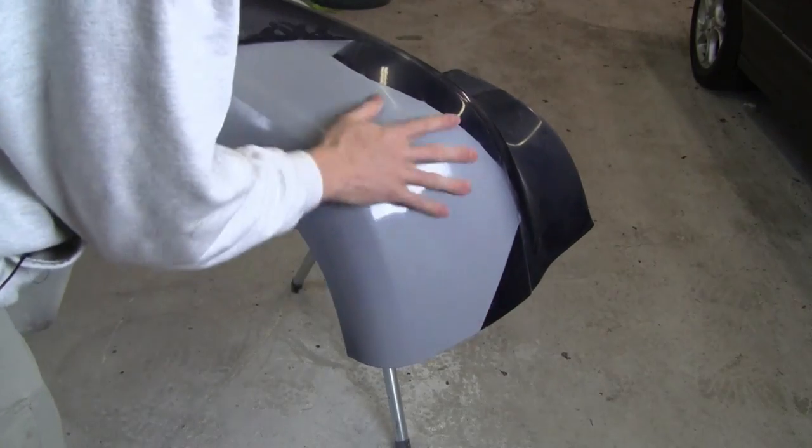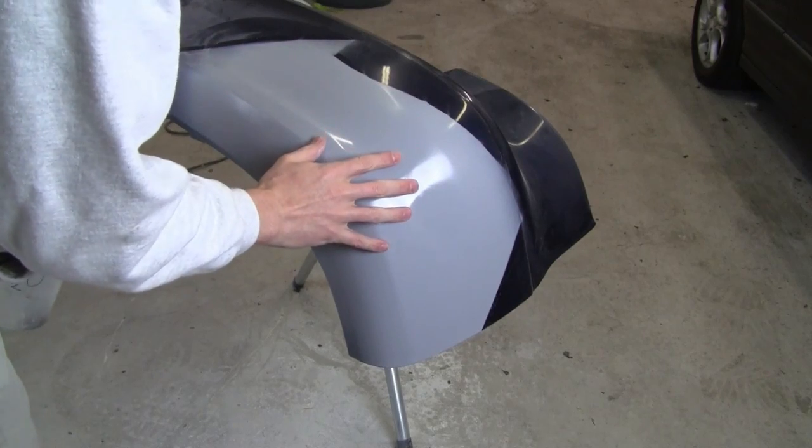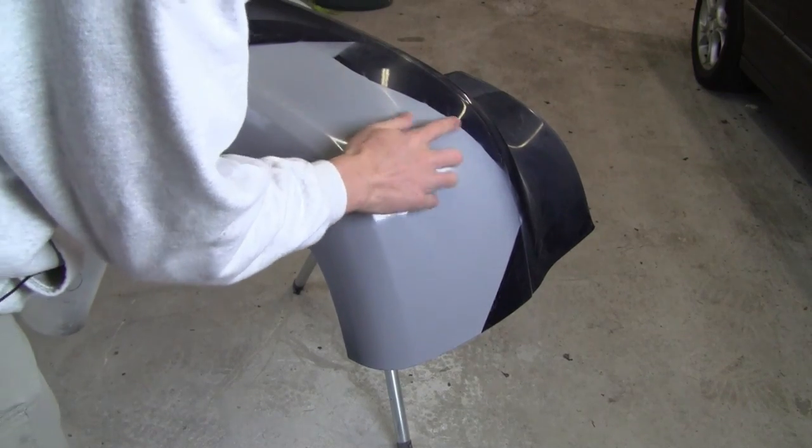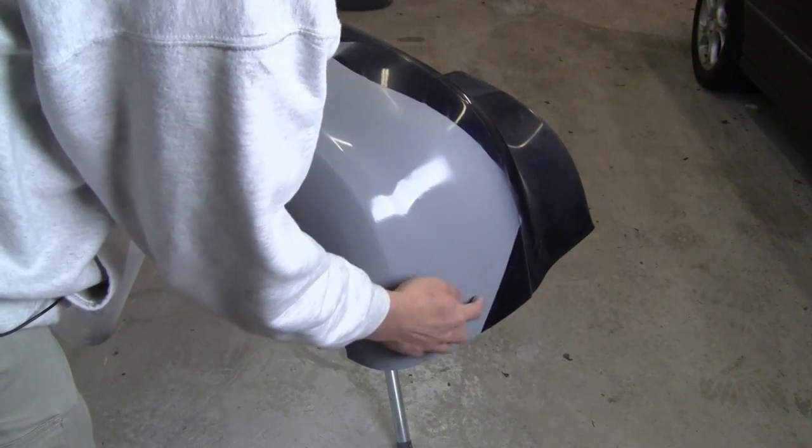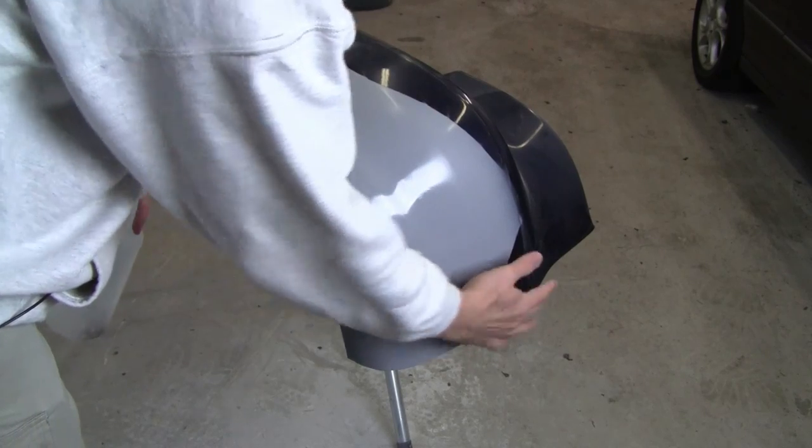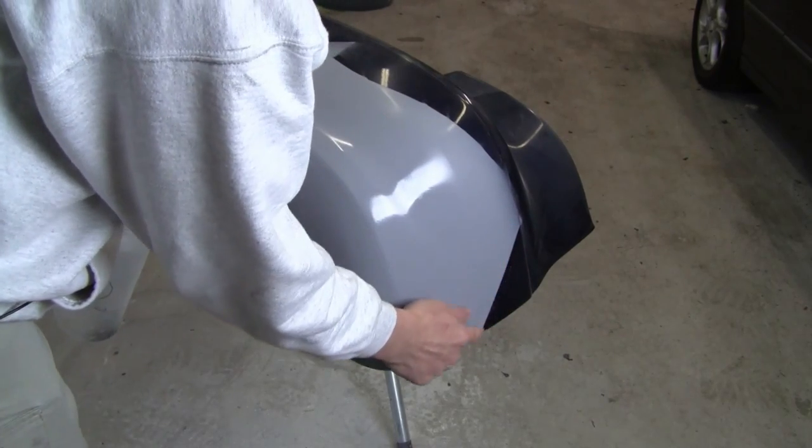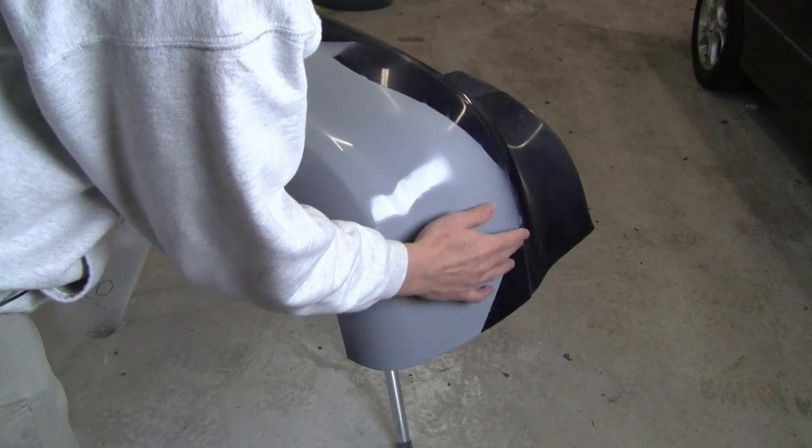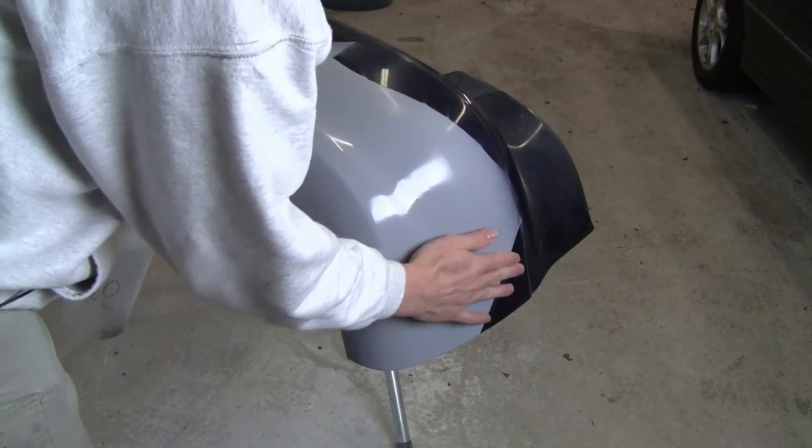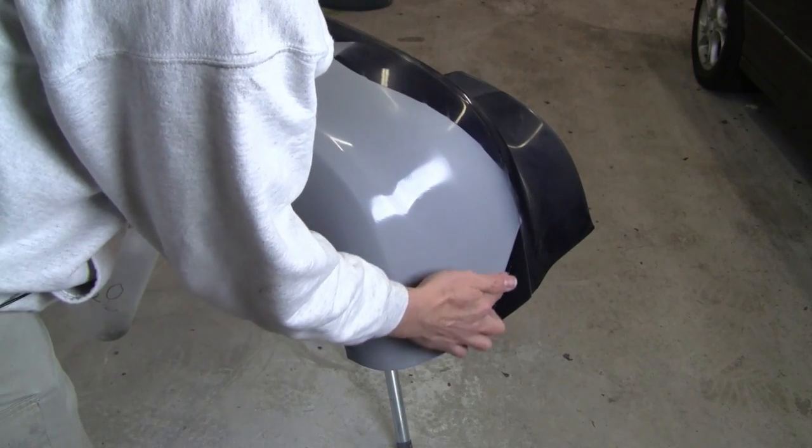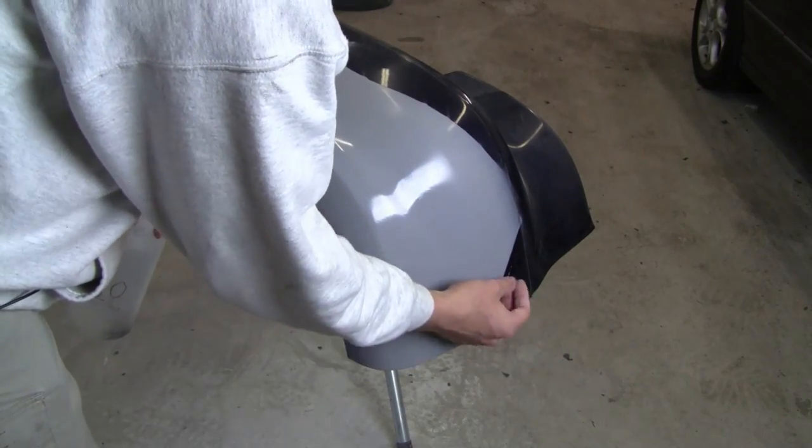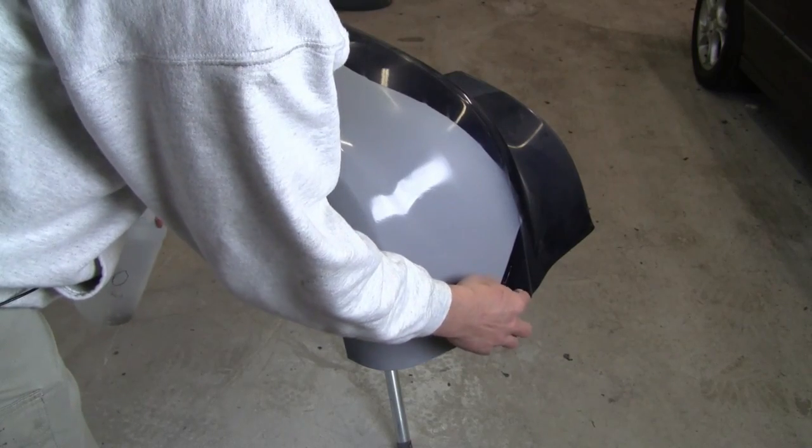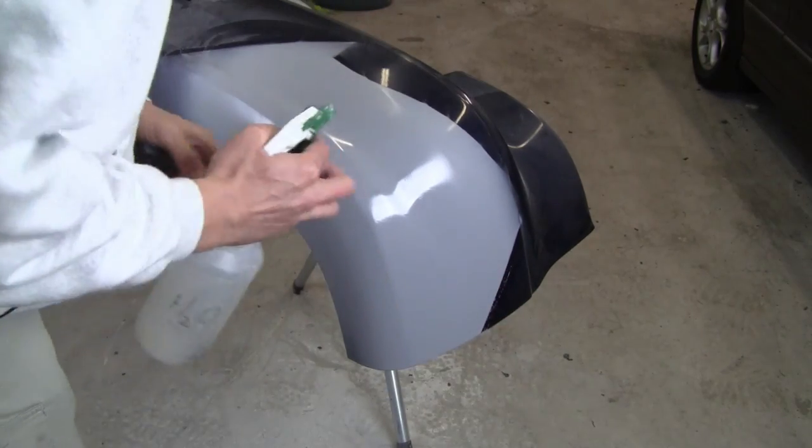Wet sand all of your primer with 600 grit sandpaper. In spots like this, I did my best to keep this line as smooth as possible, but I'll definitely focus on sanding this edge down so that it doesn't show through the repair in the later stages.